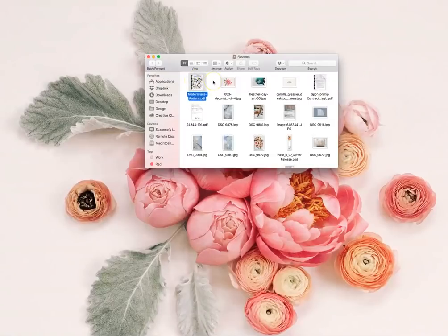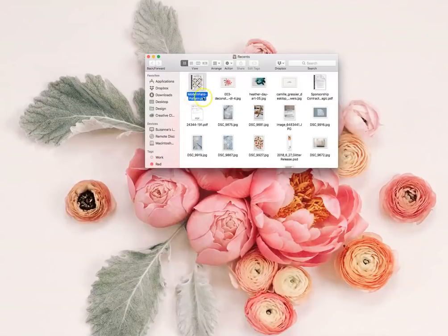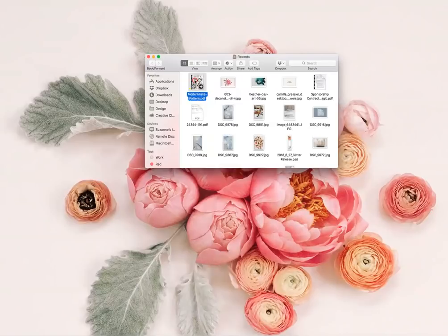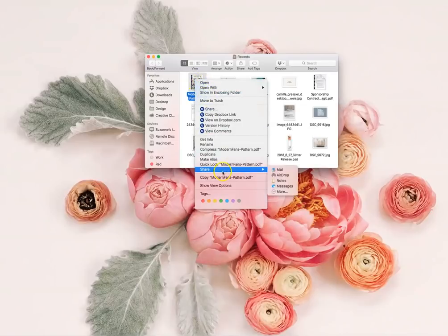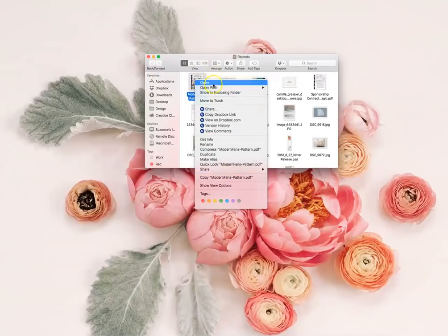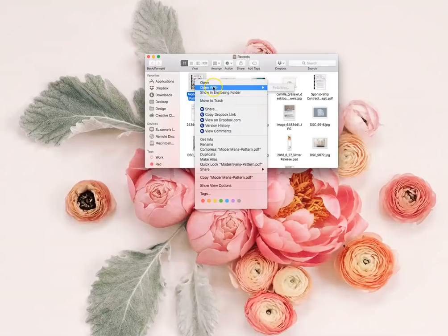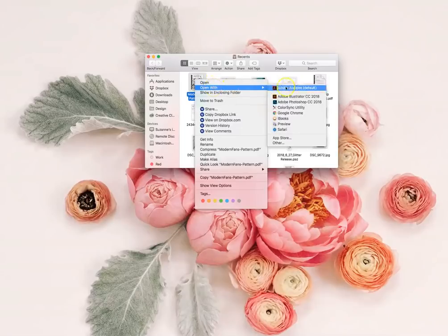I'm going to open up my Modern Fans Pattern PDF. I'm just going to drag it into Illustrator, or you can right-click it and hit open with Illustrator.